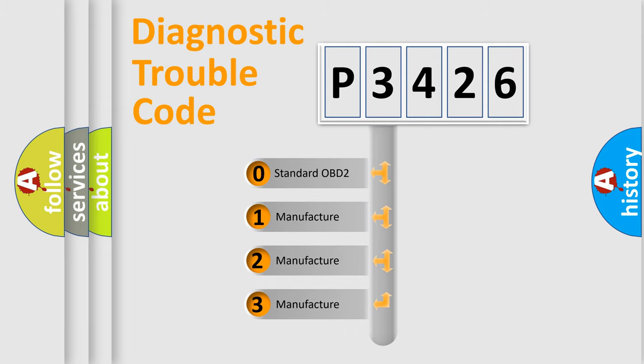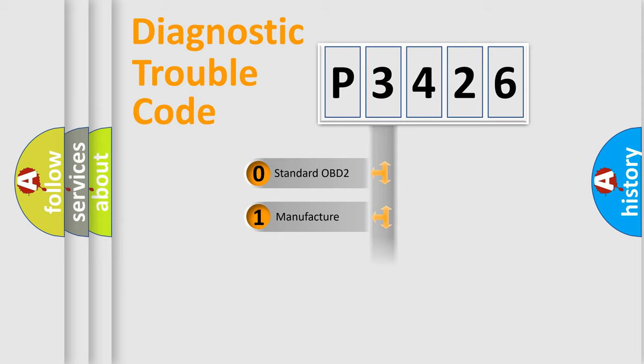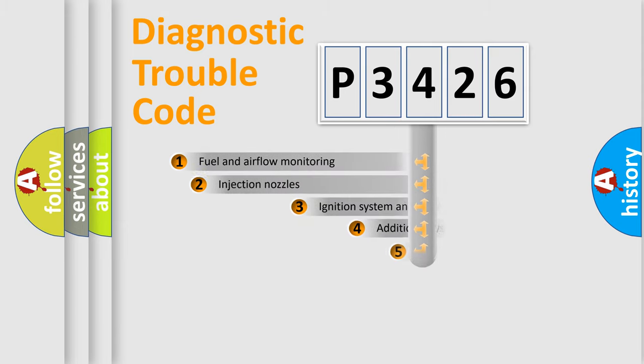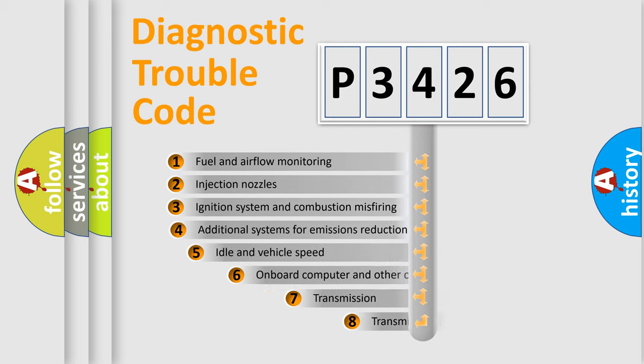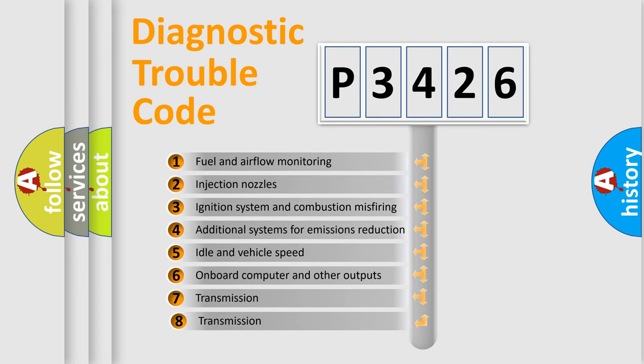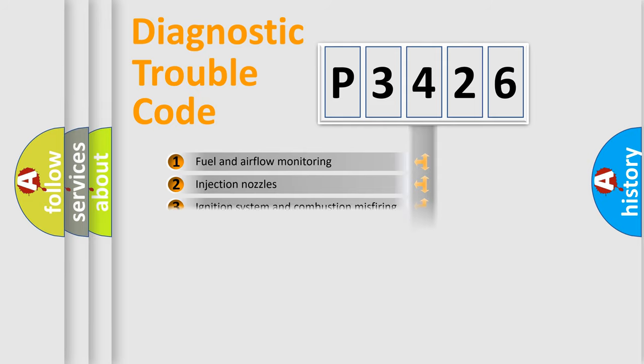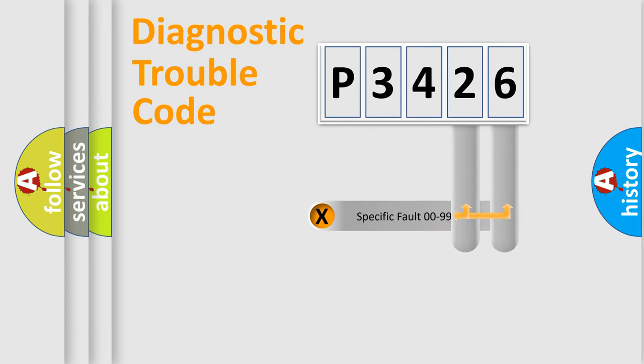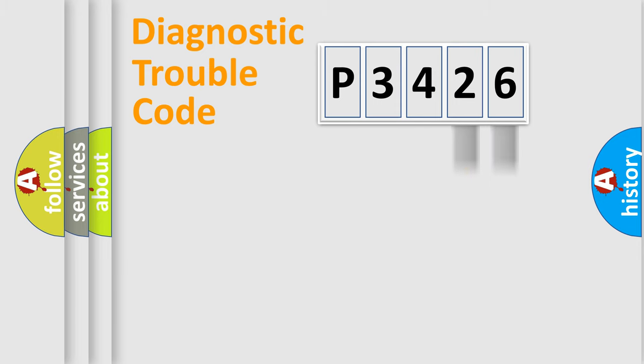If the second character is expressed as zero, it is a standardized error. In the case of numbers 1, 2, or 3, it is a manufacturer-specific error. The third character specifies a subset of errors. The distribution shown is valid only for the standardized DTC code. Only the last two characters define the specific fault of the group.